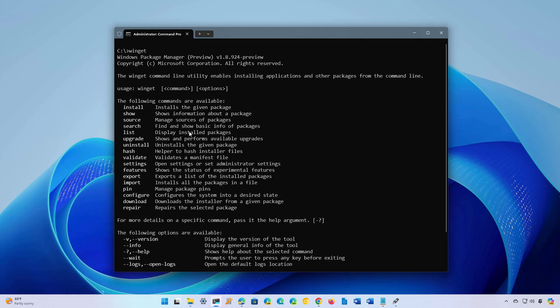The Windows Package Manager is an amazing tool that allows you to discover, install, upgrade, and remove applications on Windows using commands without going through the extra steps of searching online, downloading, and installing apps manually.